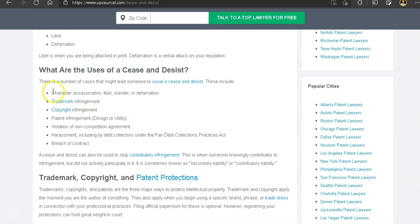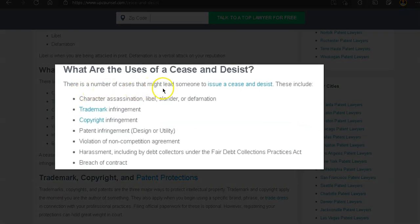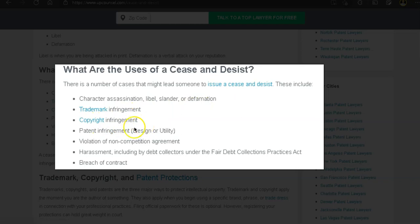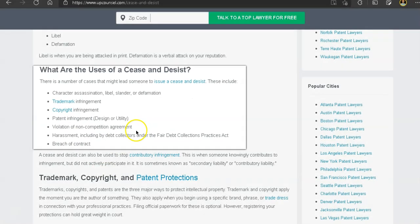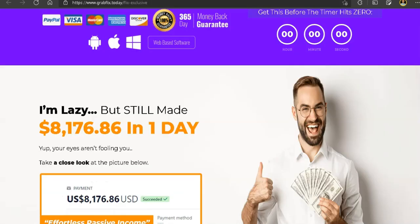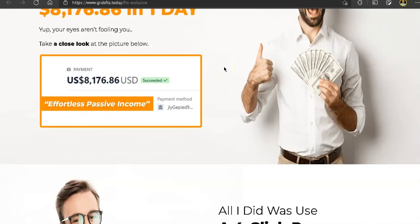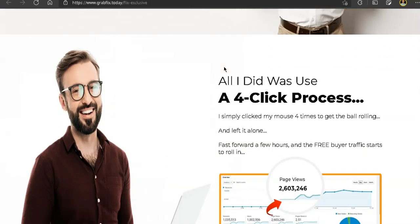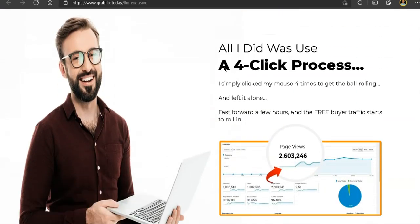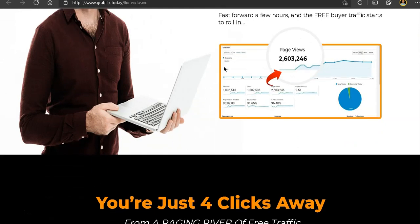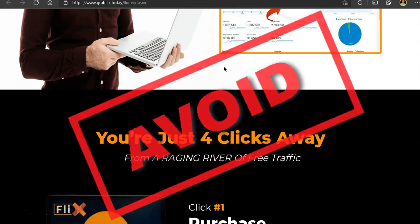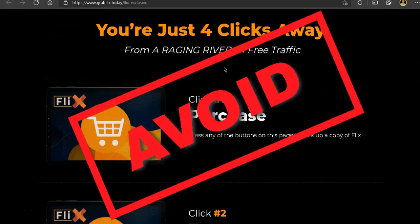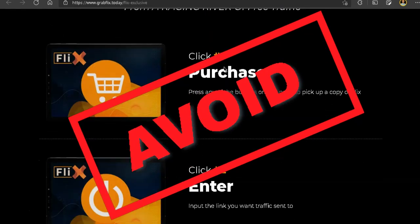Another thing it says is that there's a number of cases that might lead someone to issue a cease and desist. This includes character assassination, libel, slander or defamation, trademark infringement, copyright infringement, patent infringement, violation of non-competition agreement, harassment and breach of contract. So if you guys do not want to get in trouble with the law or with the content owner that you stole from, I would say just do not buy this product and do not do what it advocates for.